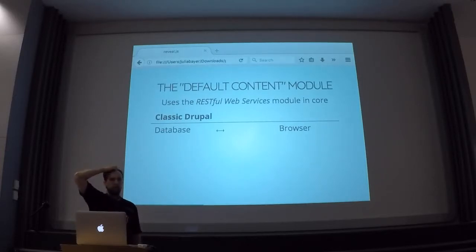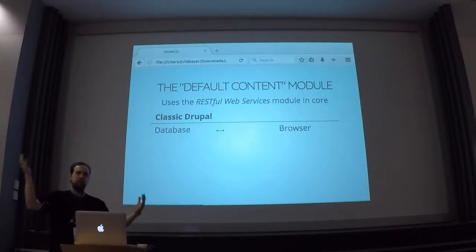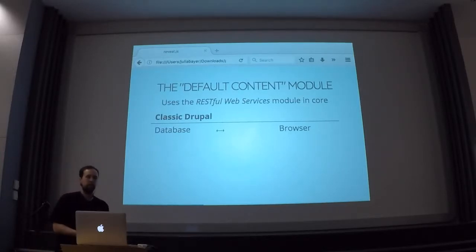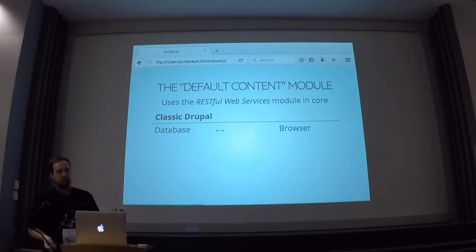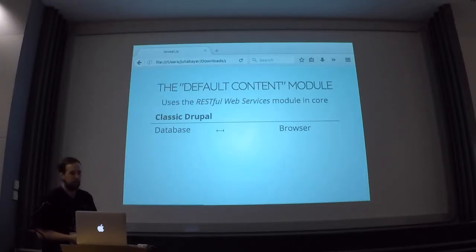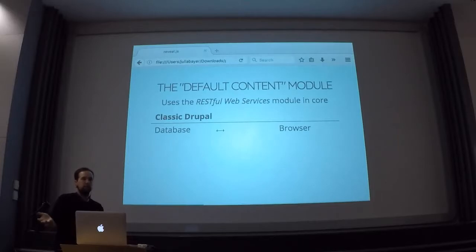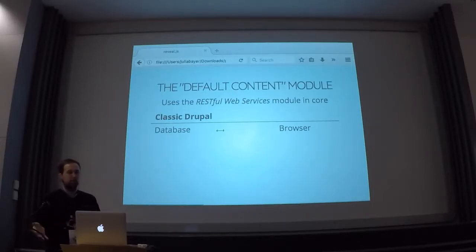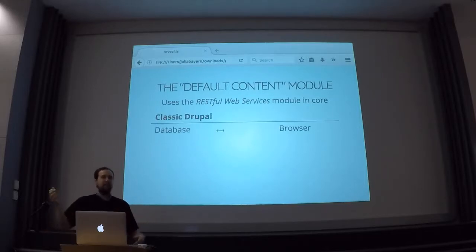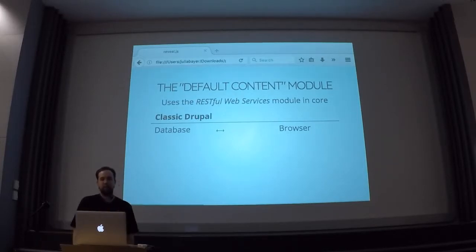So let's start with the Default Content module. The Default Content module uses the REST subsystem that's now shipped with Drupal 8. Thinking about Drupal classically, how many of us use Drupal on a daily basis — you have your Drupal database, and Drupal talks directly to the browser, outputting HTML. Then you have a form, you input your content, and you post your content back to the database.